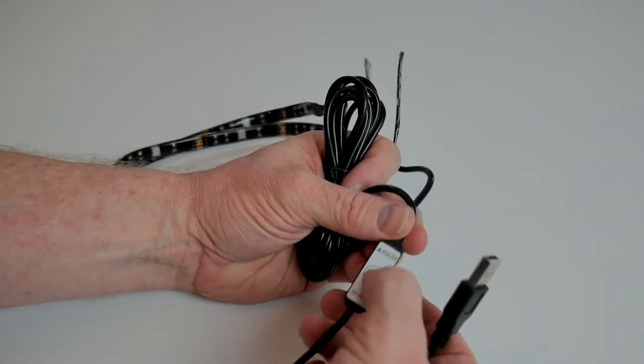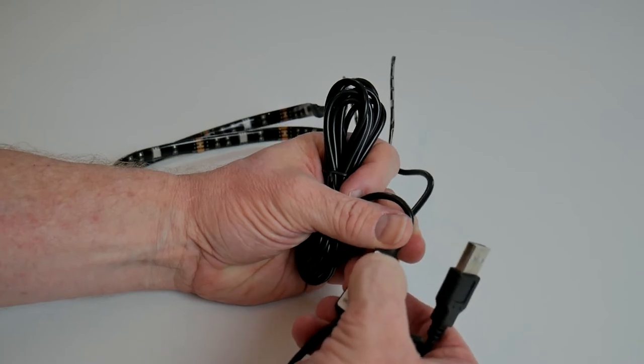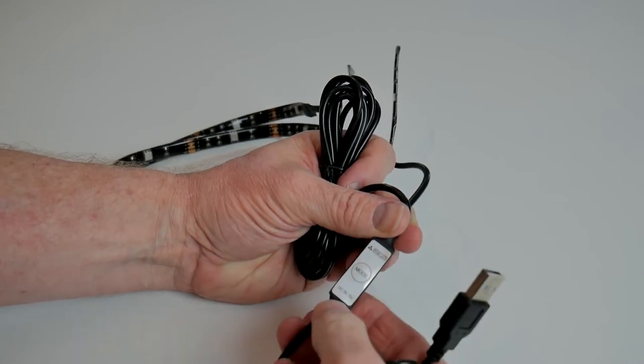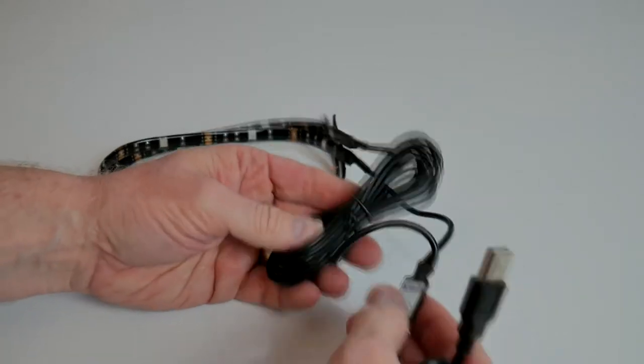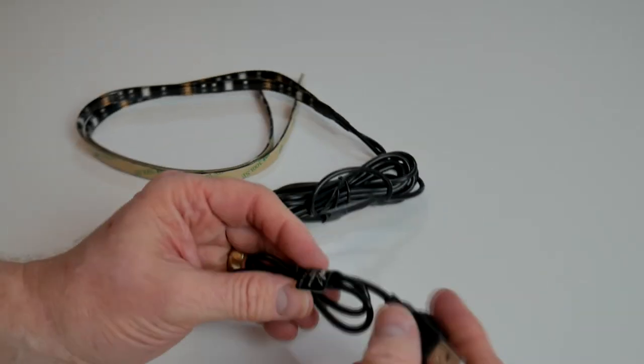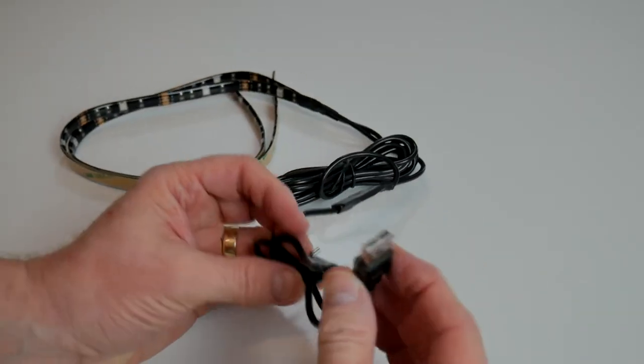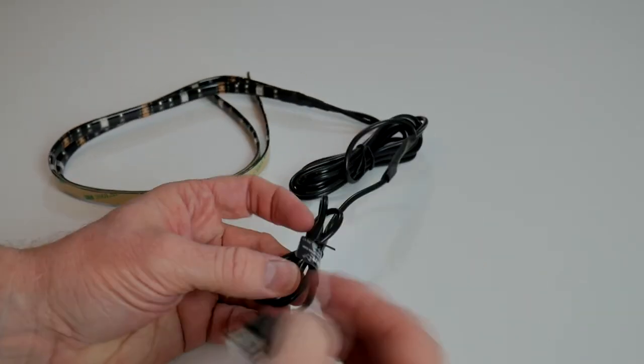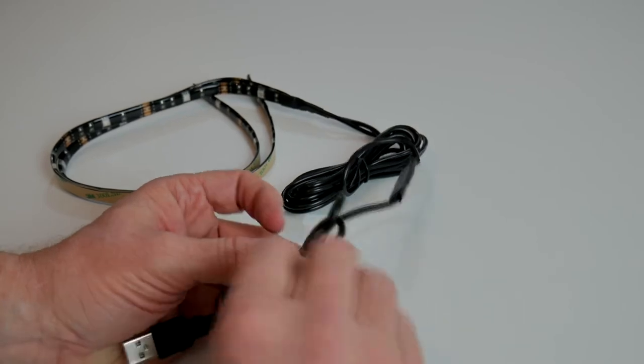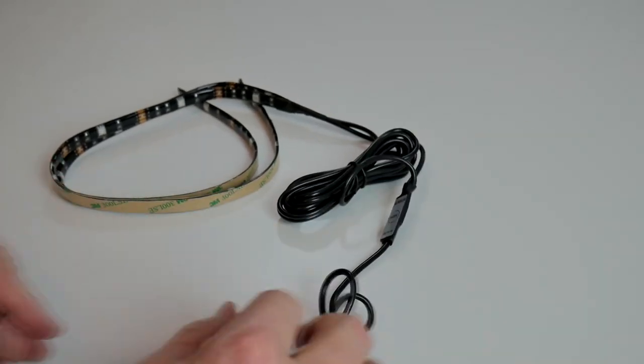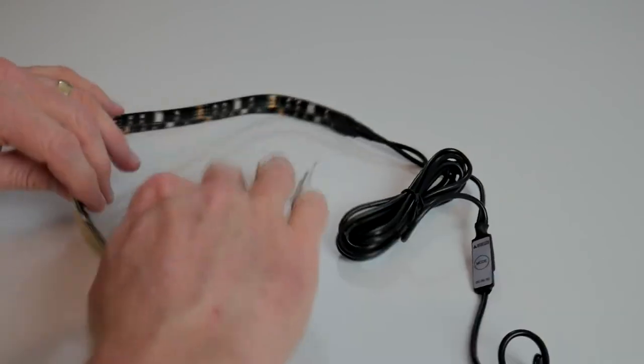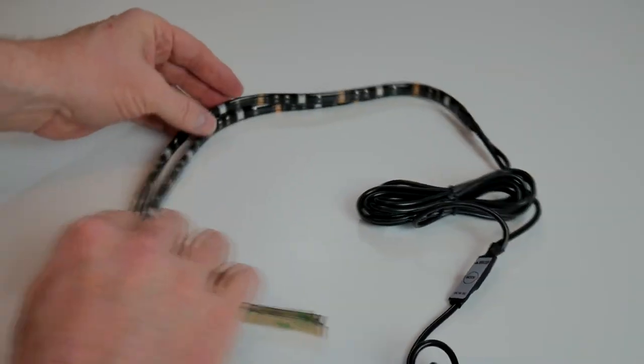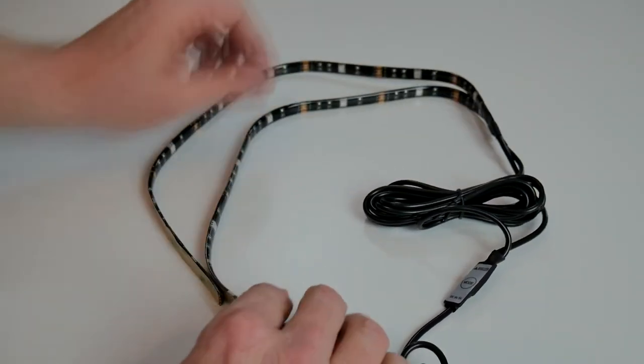We have a little mode switch there which changes the modes, and then we have the USB plug to plug into the USB outlet of your television. So let's get this unwrapped a little bit and see what these lights actually look like.